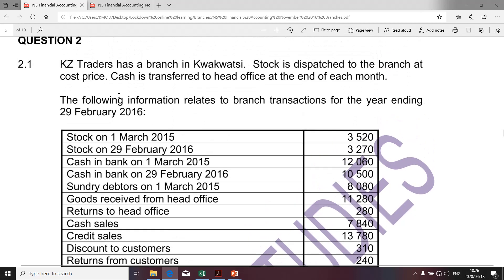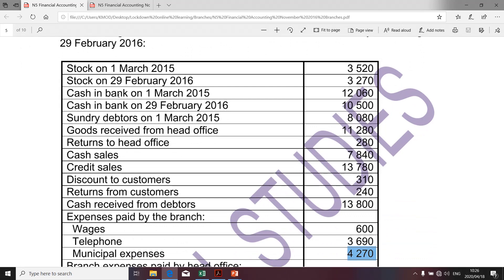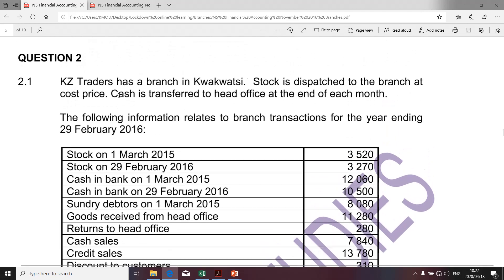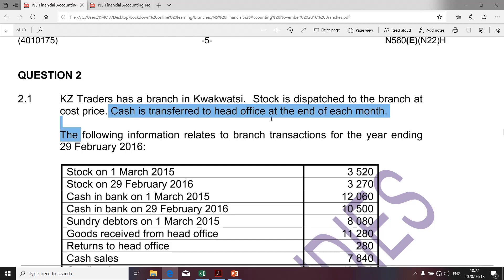Those are essentially the transactions we're going to take into account in preparing the branch bank account. I need to highlight the fact that not all transactions will be taken into account. The cut dates must be able to clearly distinguish those transactions that have an impact on the branch bank account. Before we go to the nitty gritties of completing it, there are a few aspects I'd like to emphasize. We were specifically told that the cash is transferred to the head office at the end of each month.